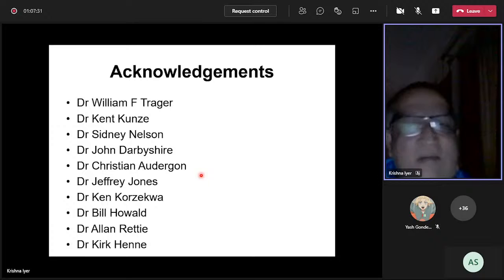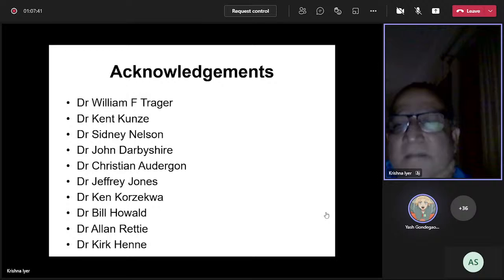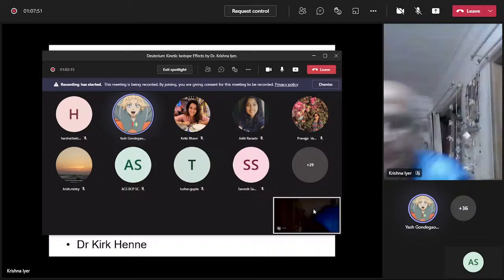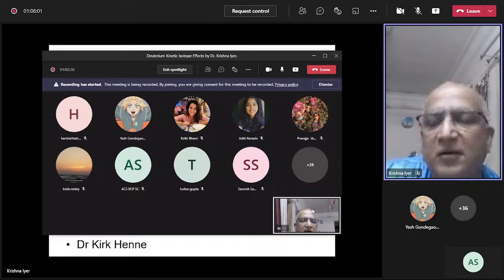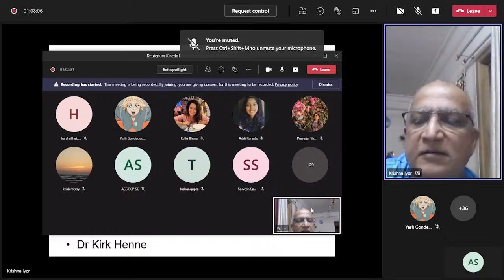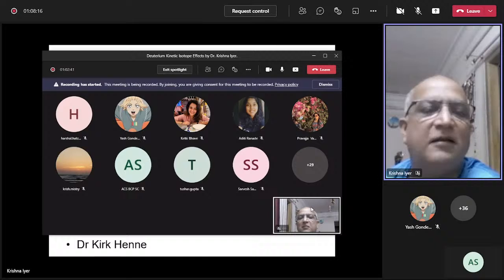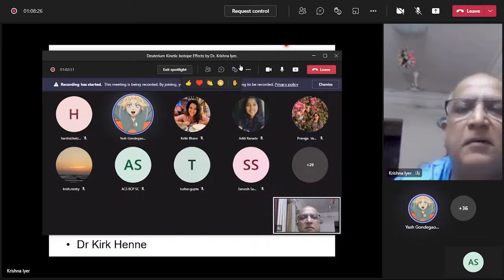Thank you for your attention. Hopefully I've conveyed what kinetic isotope effects are and how they can be used in a fairly straightforward way. The meeting is now open for discussion. This talk is quite different from the usual topics, but science has so many areas and it's always fun to learn new things.